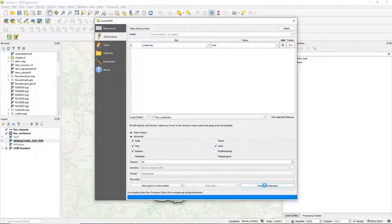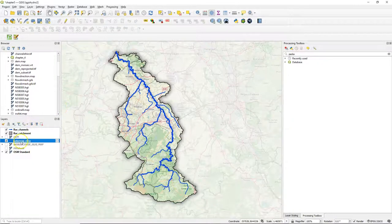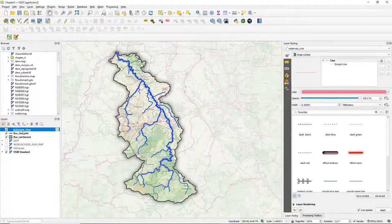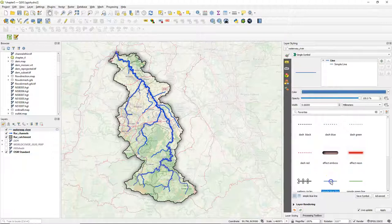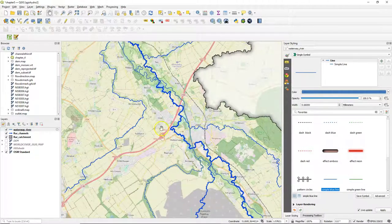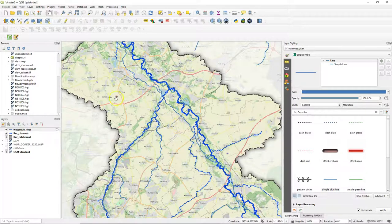You can increase the timeout if your internet connection is slow. When I run the query it finds the layer and it appears in QGIS. Let's bring it to the top and change the styling a bit to make it more visible. Now I can compare it with our delineated river. Note that the downloaded layers from QuickOSM are temporary scratch layers if we have not indicated to save them to a permanent layer.